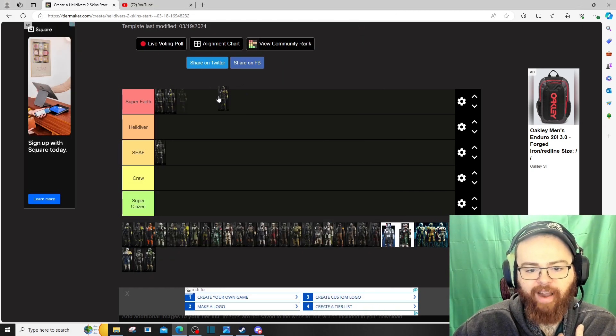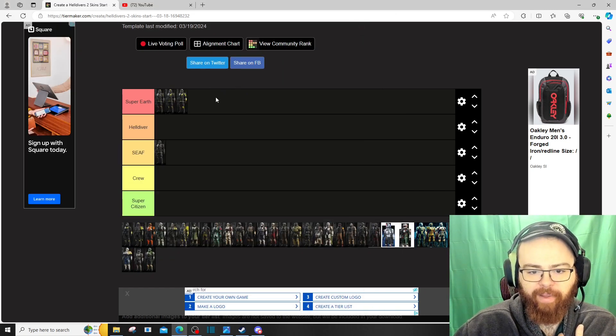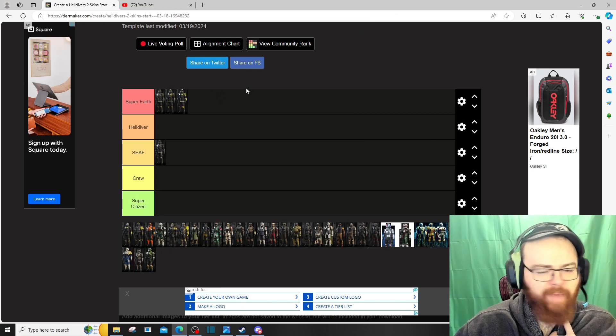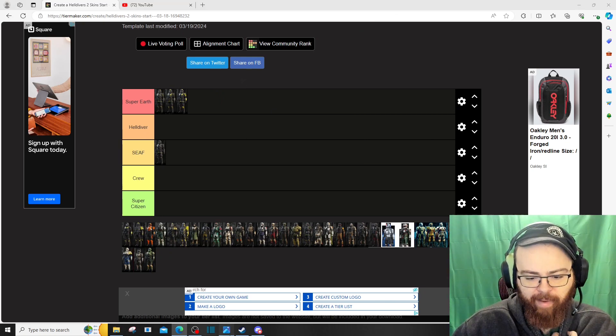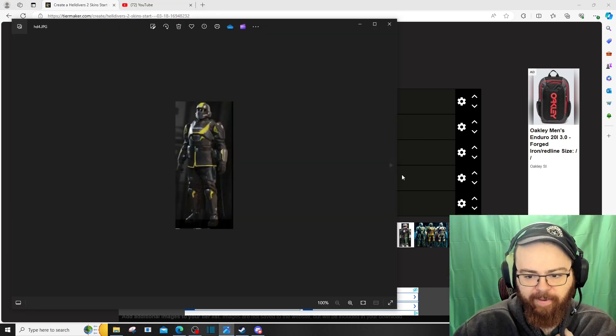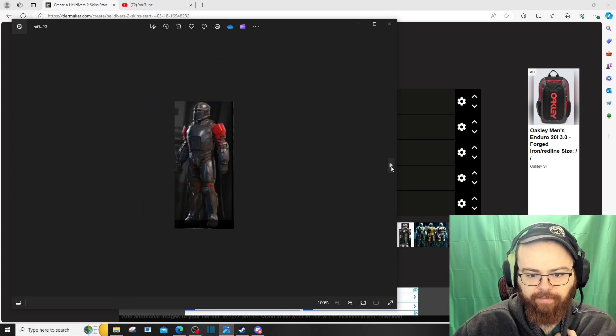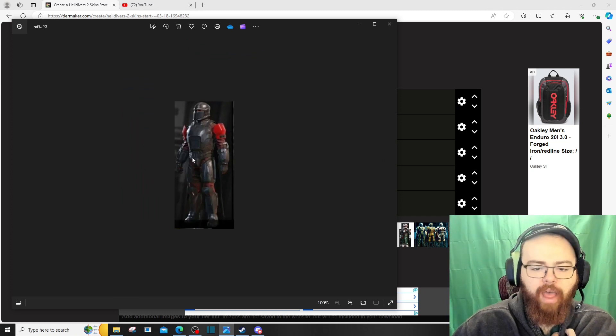We're absolutely putting that in Super Earth tier as well. I know a lot of these are gonna probably be more positive than negative. Maybe. We'll see. I don't know. Maybe I'm jumping the gun here. We'll find out.